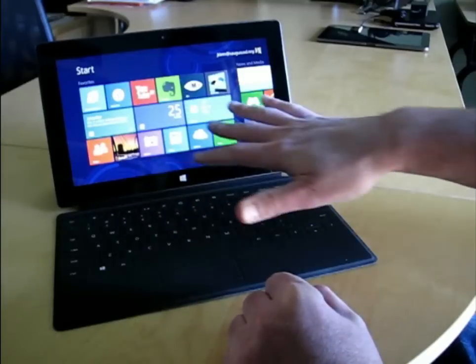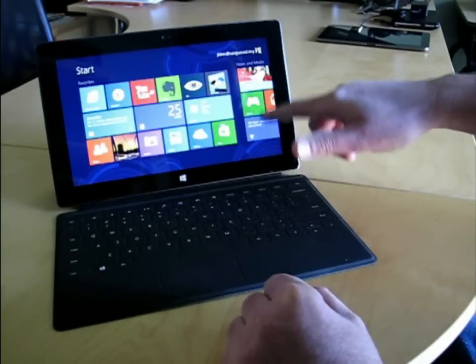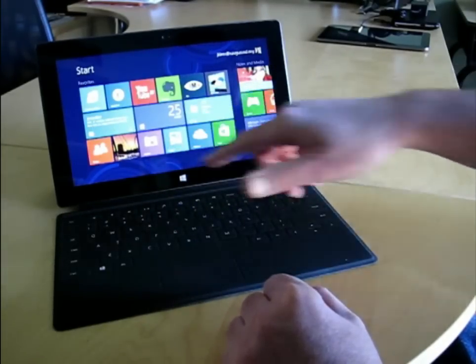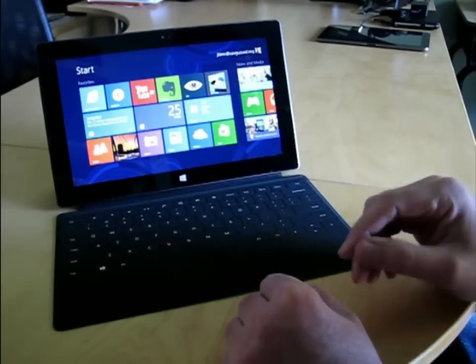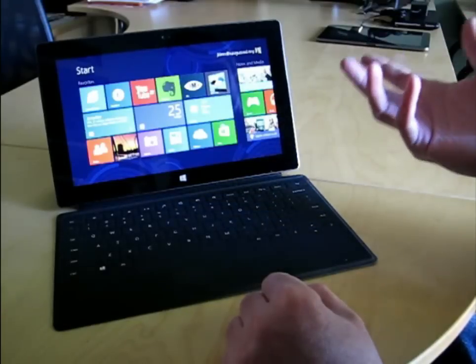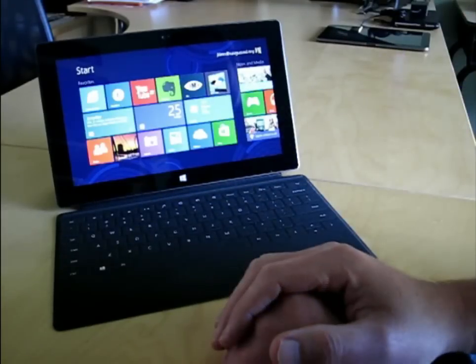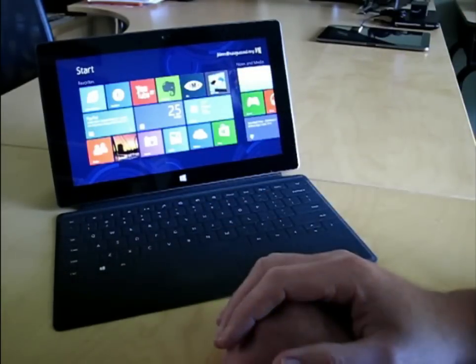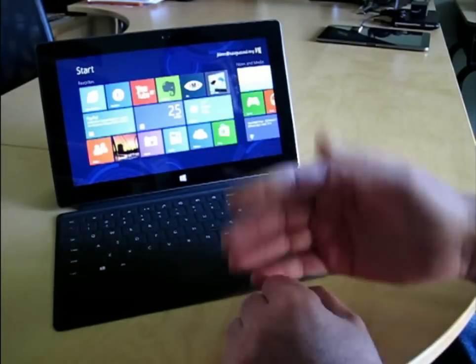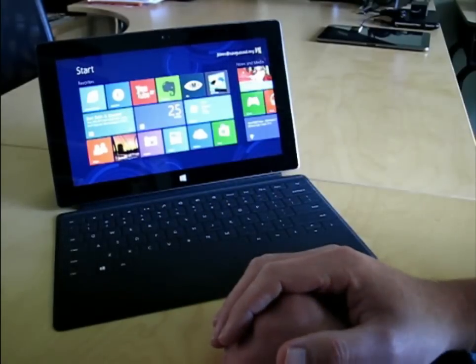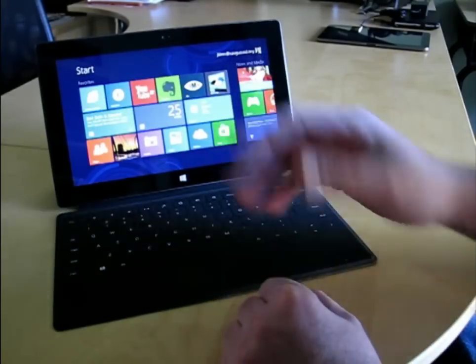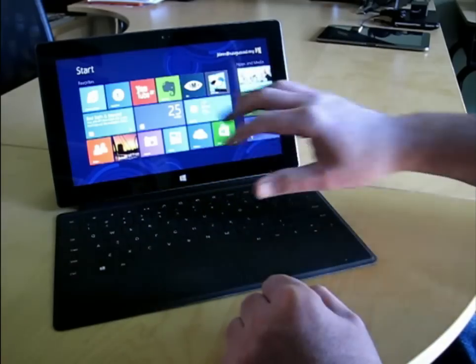Now, you'll notice I have lots of tiles on here, and some of them are live and scrolling through. That's what they call live tiles, and it's very nice because it tells you the most recent information about a particular app, or information pulled down by a particular app. I've got my mail scrolling over here, the weather and those sorts of things, which is very nice.